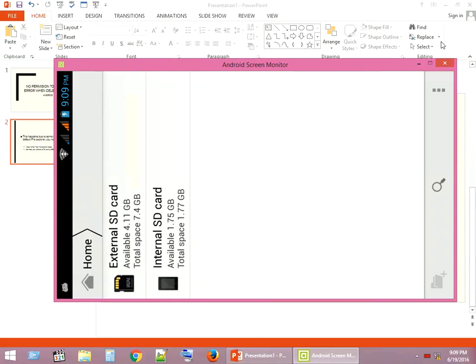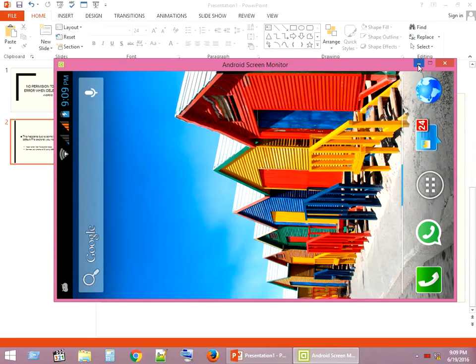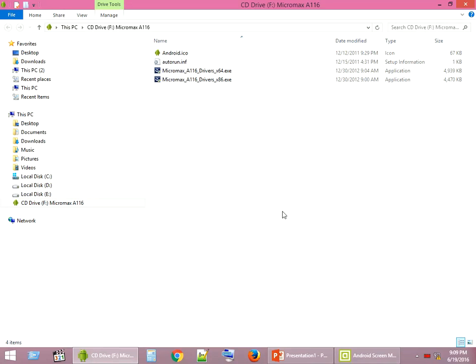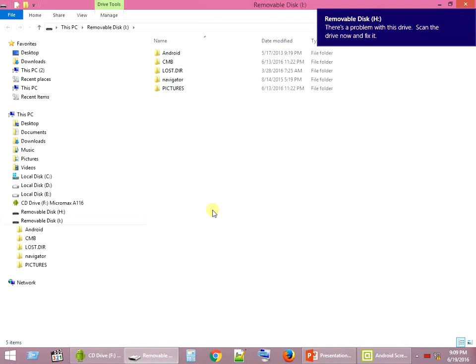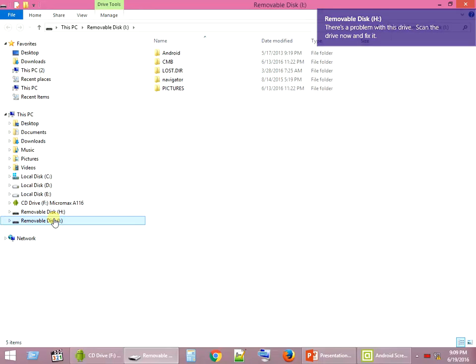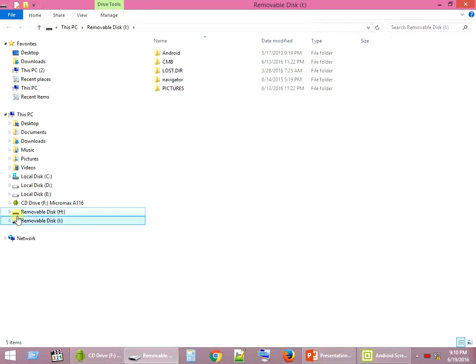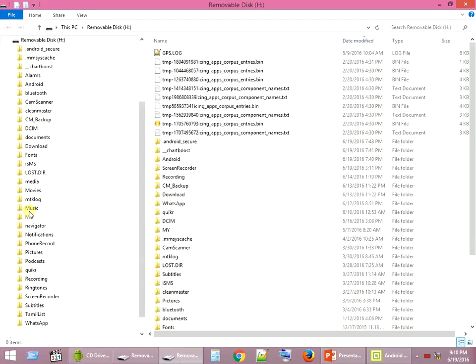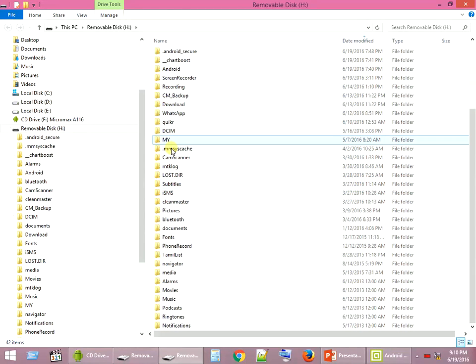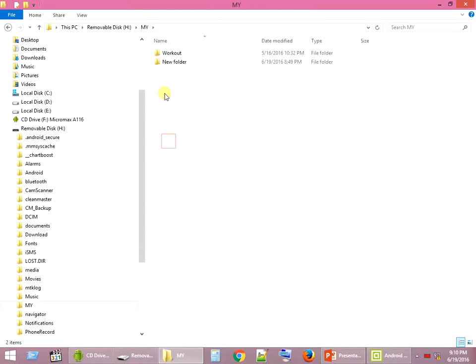Let me connect my phone to the PC. Now my phone is connected to PC using USB cable, so I got my drive letters corresponding to my mobile in my PC. So let me open up the file.